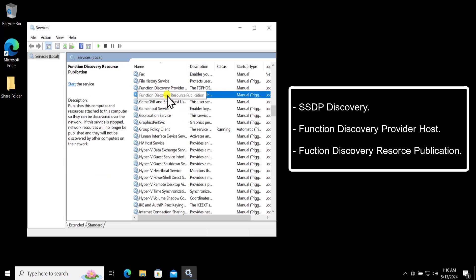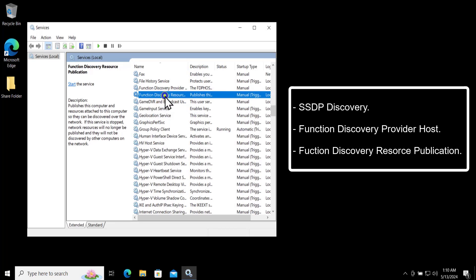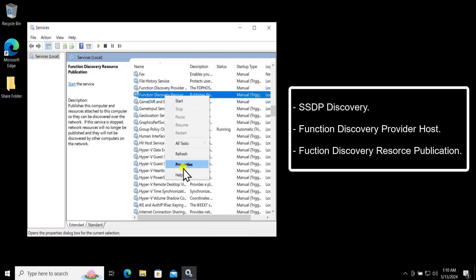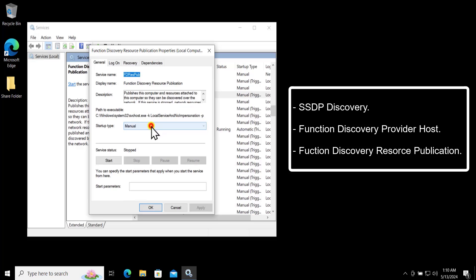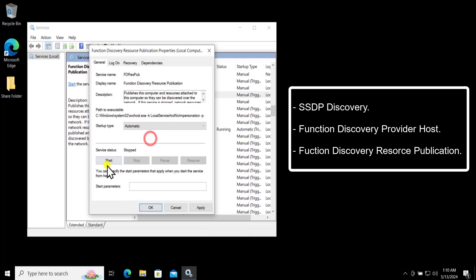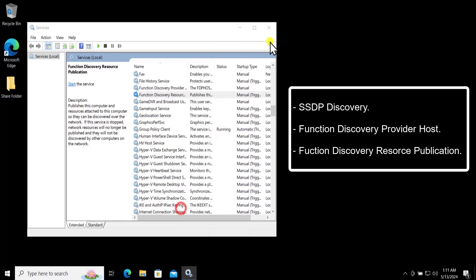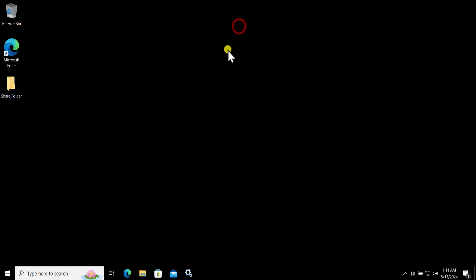The third service is Function Discovery Resource Publication. Find it, right-click, click Properties, set the Startup Type to Automatic, click Start, then click Apply and OK. After doing all of these settings, restart your computer and check whether that helps you fix the problem.